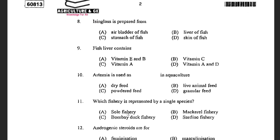Next question: Isinglass is prepared from — options are air bladder of fish, liver of fish, stomach of fish, and skin of fish. The answer is air bladder of fish. The air bladder is removed from the fish, cleaned, and then dried. The dried air bladder is cut into translucent strips which contain 80% collagen, which is dissolved in hot water and cooled into flat discs.